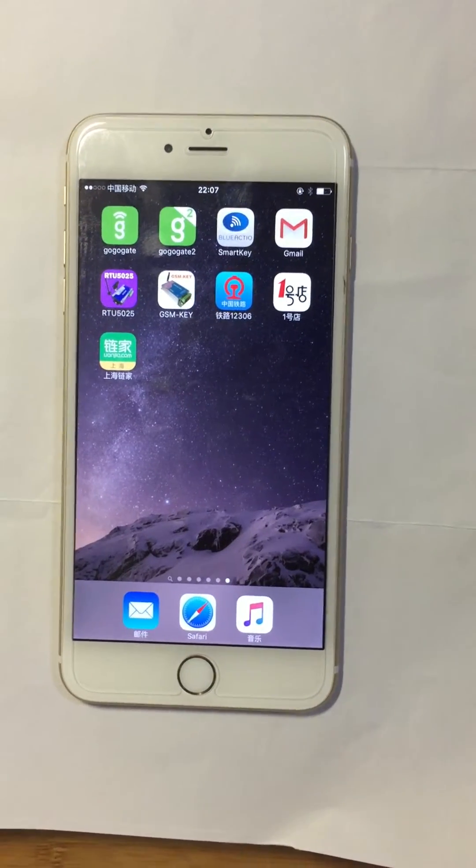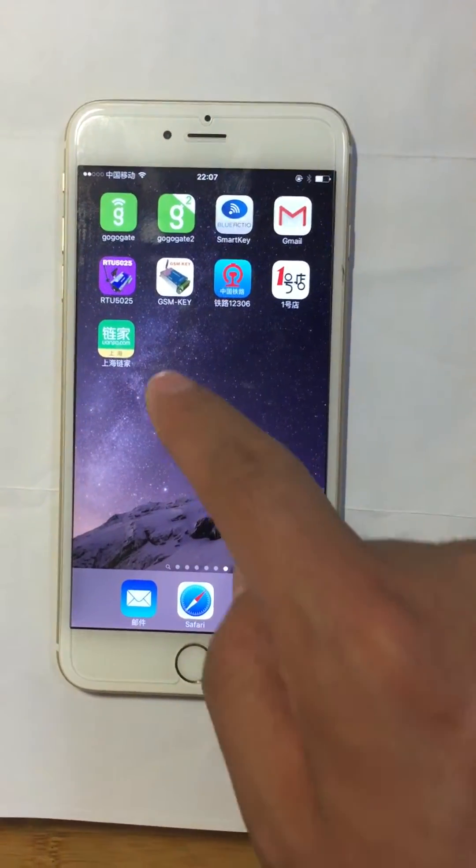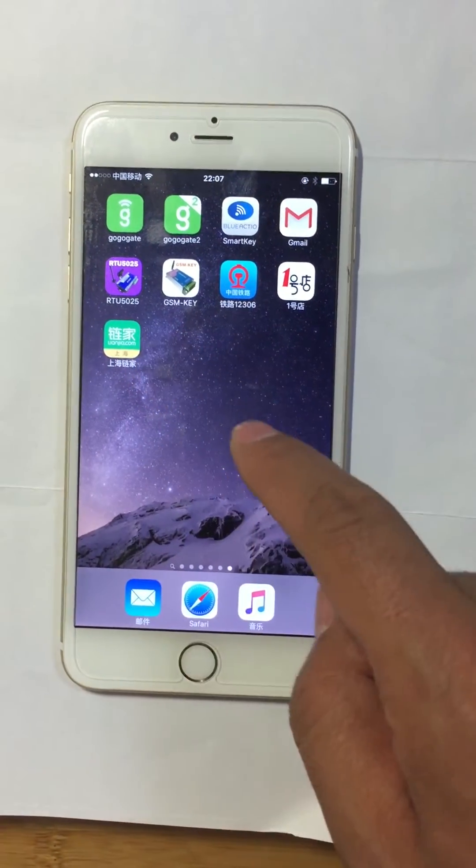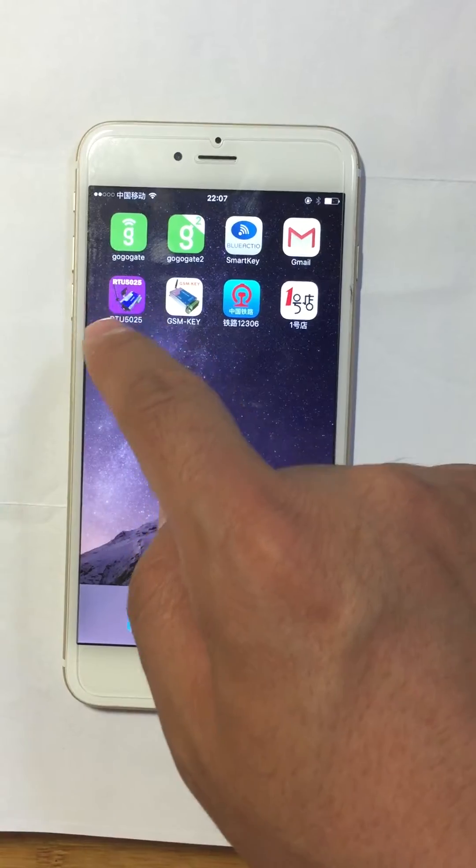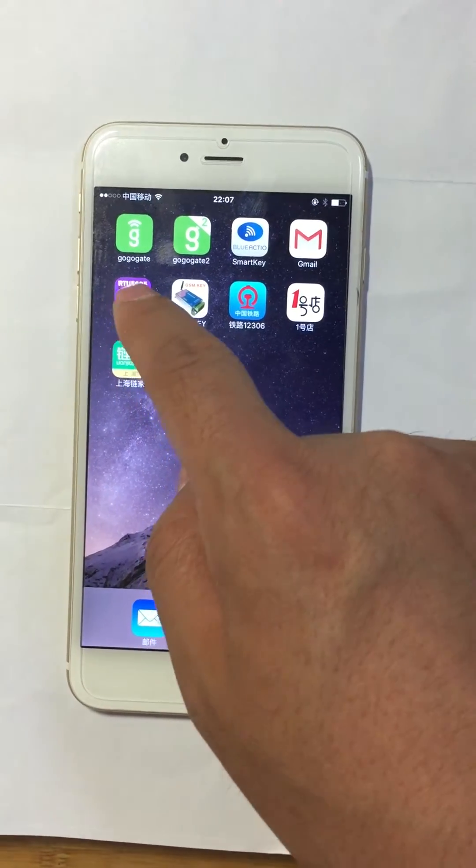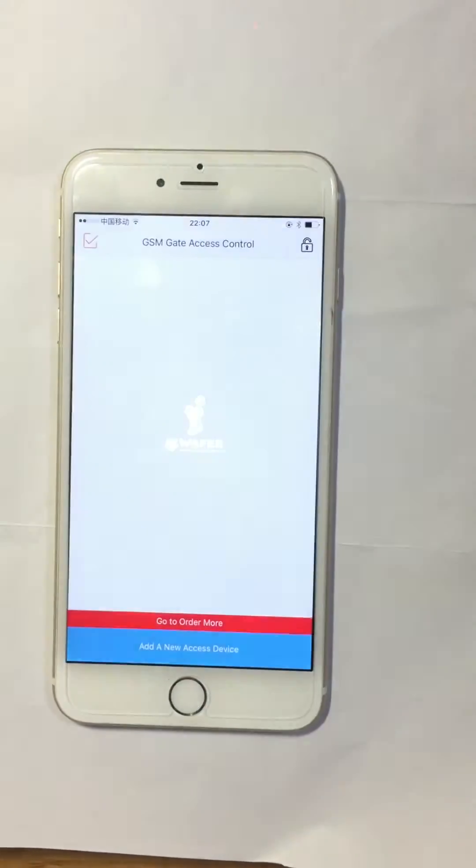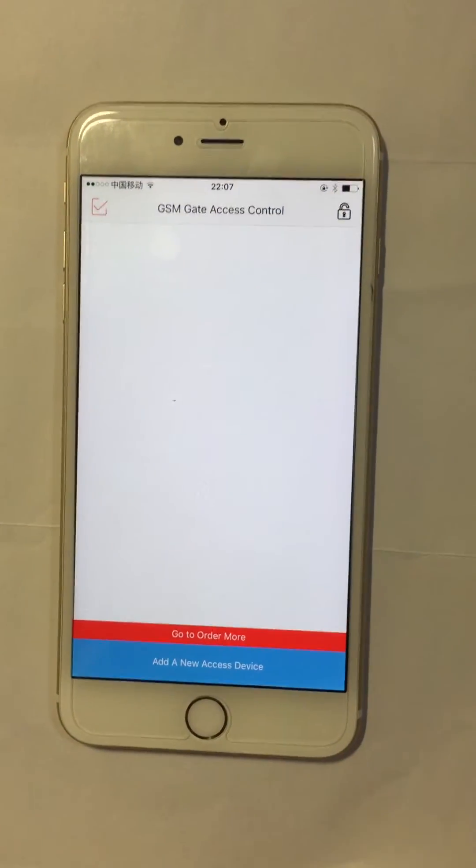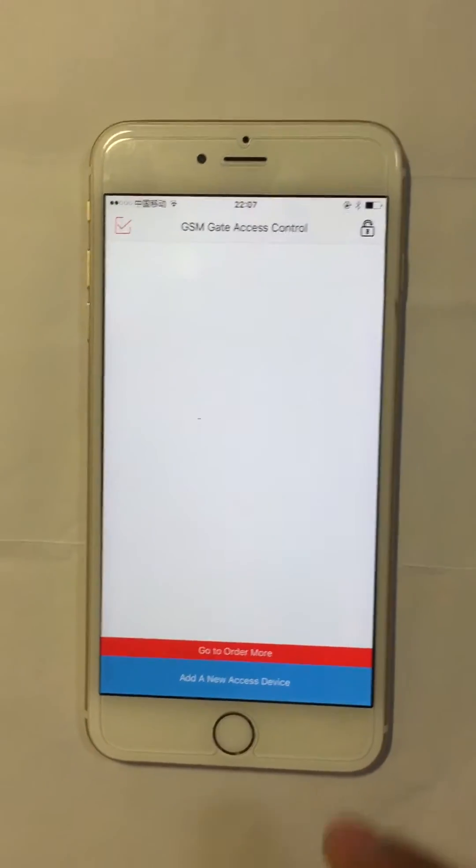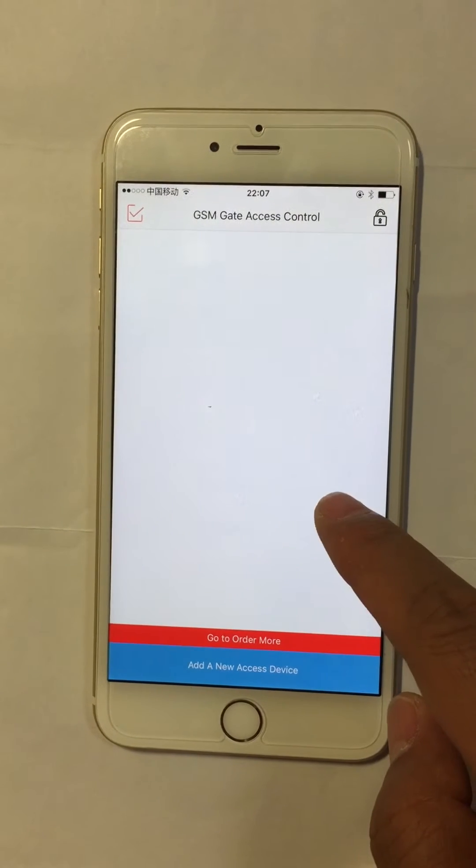This app is used to send SMS to our GSM device. With this app, customers do not need to write complex control instructions.